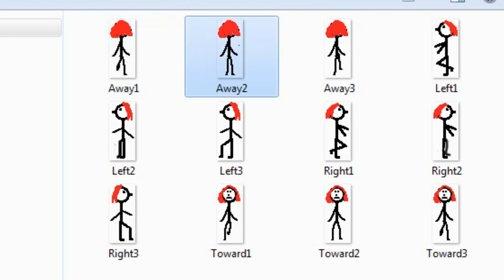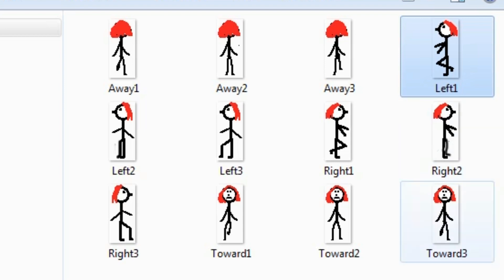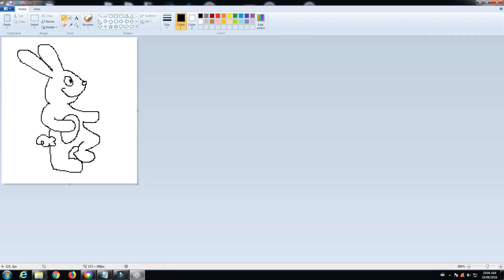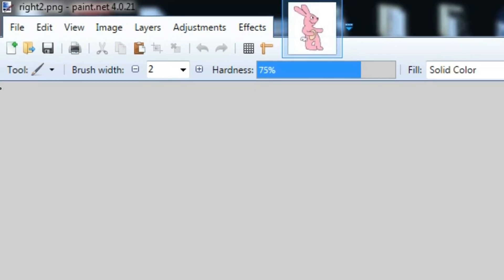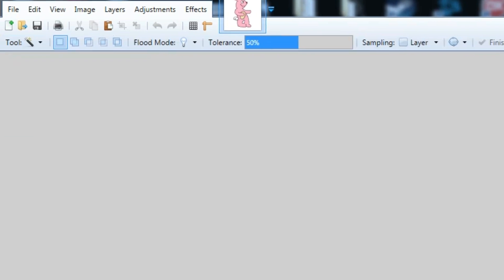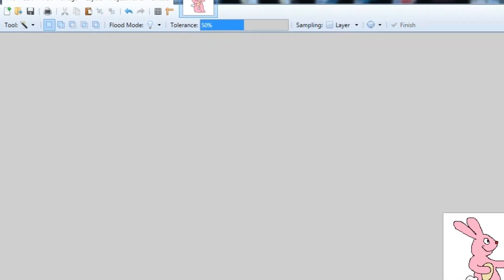The first thing we need are still images of our character taking steps. For each of the four directions - left, right, toward, and away - you'll need multiple images. You can draw your character in MS Paint, making multiple versions with the legs in different positions, then make the background transparent using the magic wand feature of Paint.net.